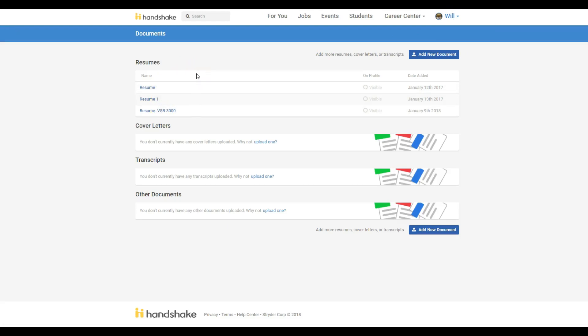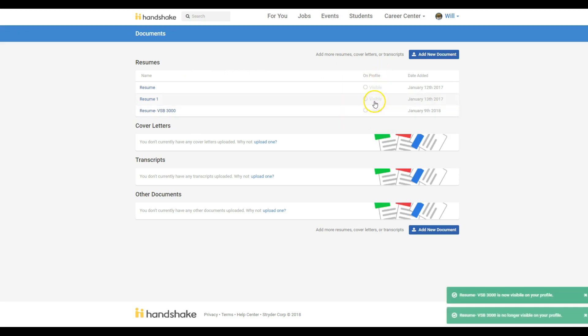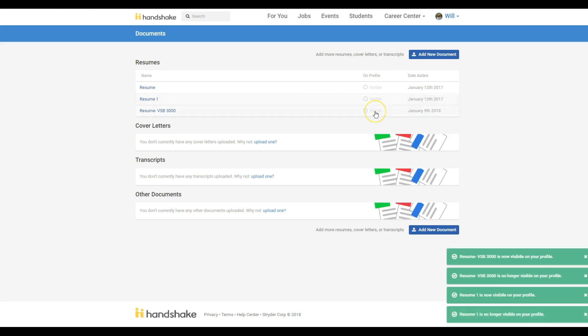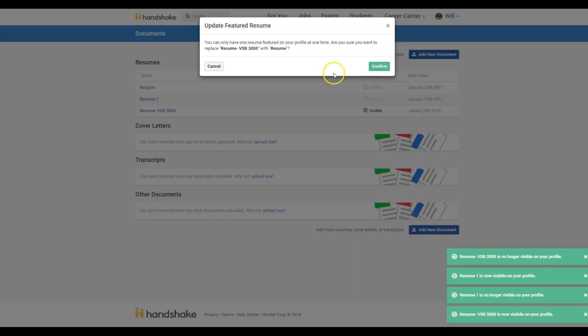To ensure that your resume is correctly added to the VSB3000 resume book, be sure to click Visible next to the correct resume. For this to work successfully, you can only have one resume selected as visible.